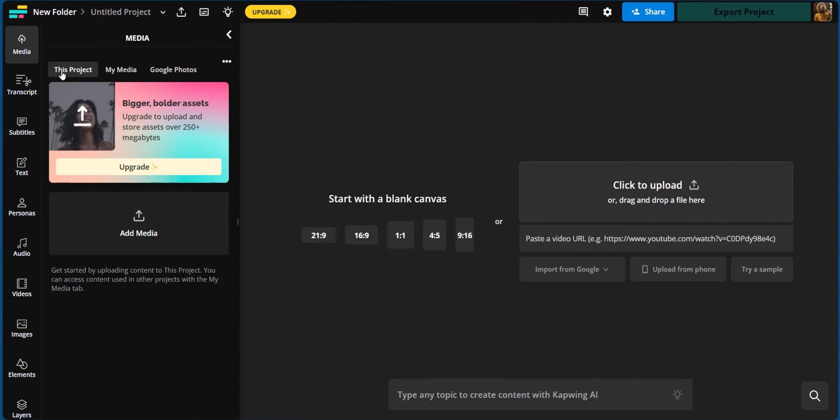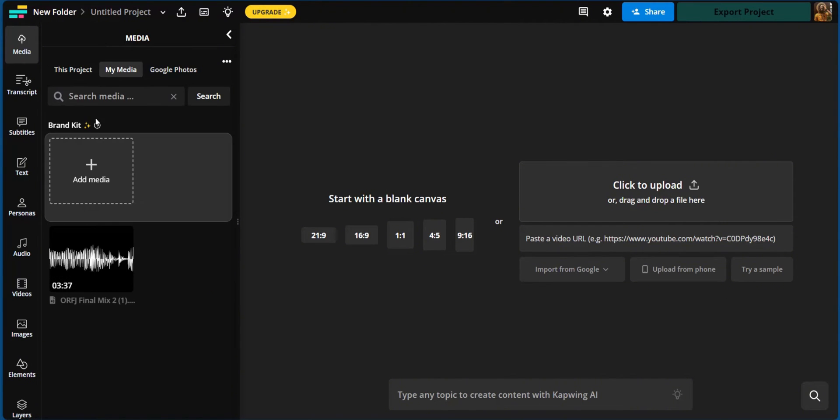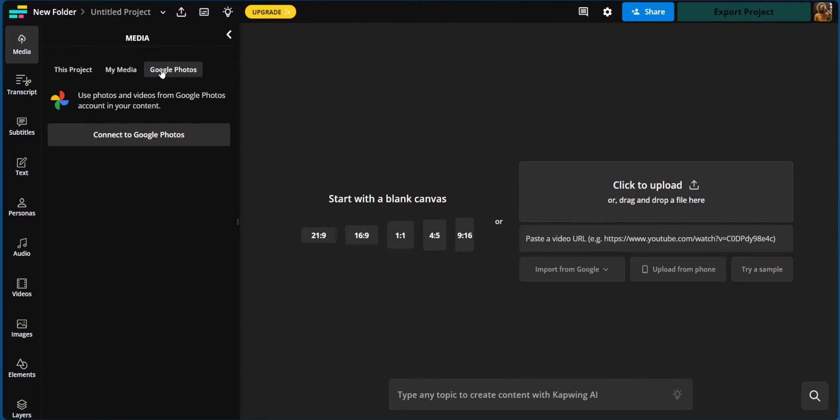Now under media, you can see this project basically where you can add media easily, or you can go under media where you can search for already uploaded media. You also have Google photos where you can connect your Google photos to easily access what may be on your other devices.